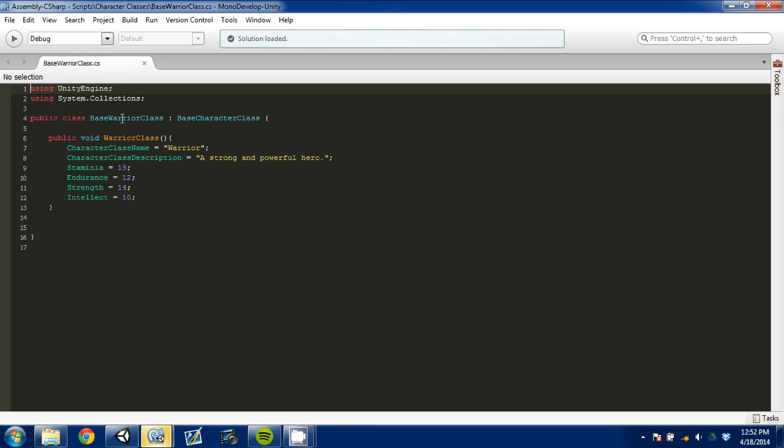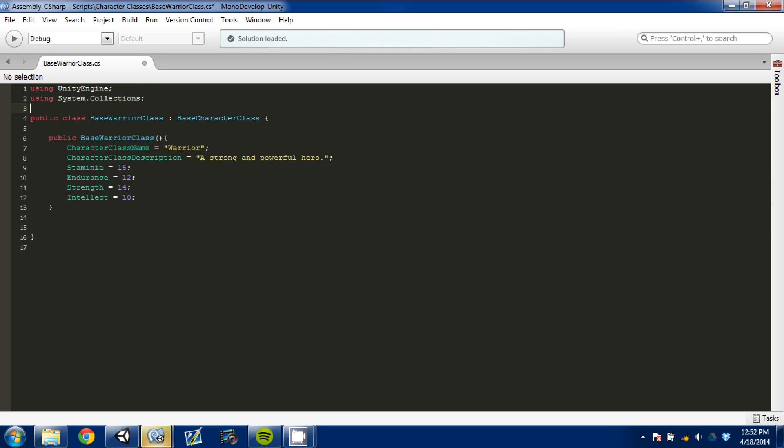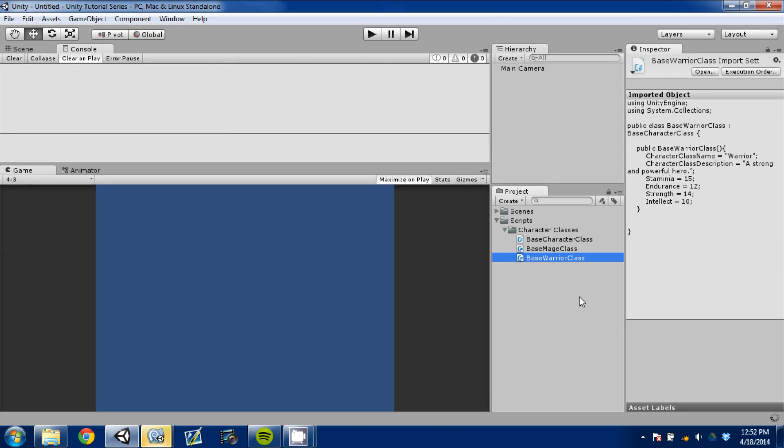I need to go in here and where this says void, we're going to erase void and we're going to write base. It needs to be the same as the class type to call it in a function later on. So we did that for Warrior.